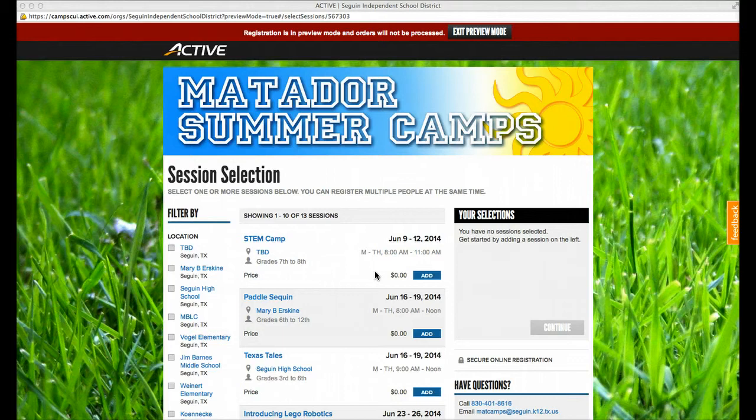This year, all of our registration is going to take place online. First thing you need to do is navigate to the site. You can find links at multiple locations throughout the Seguin ISD website.